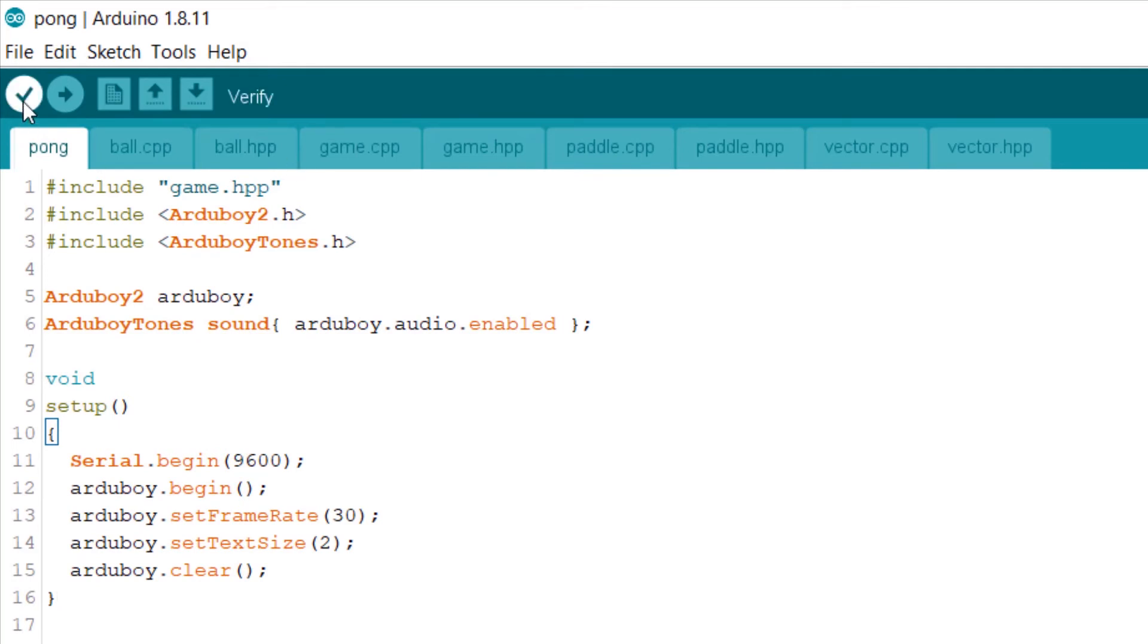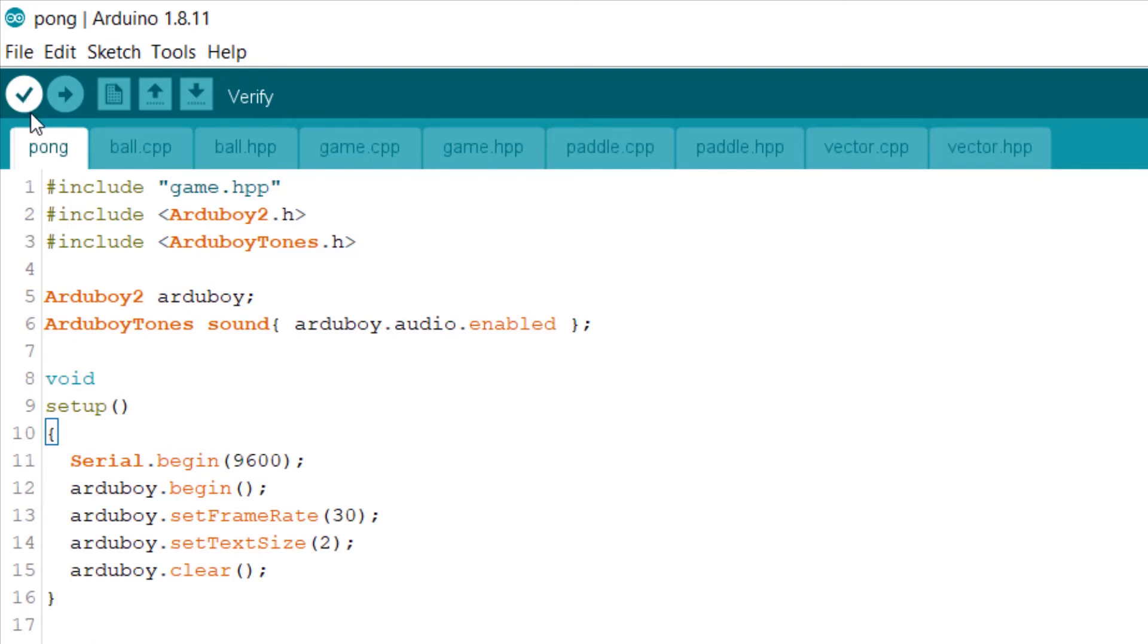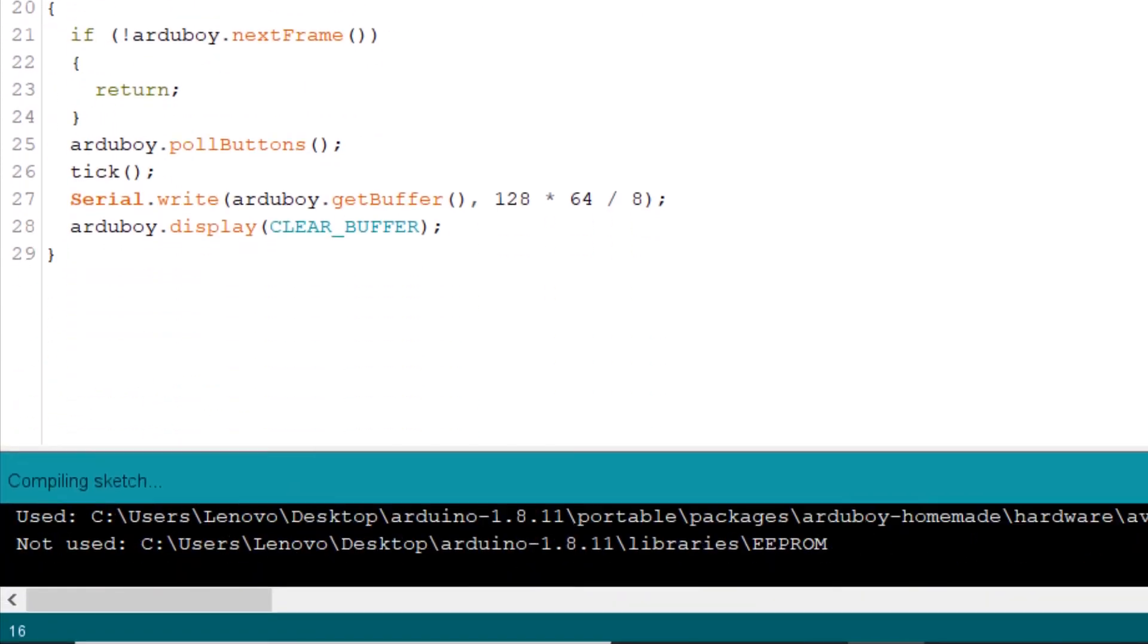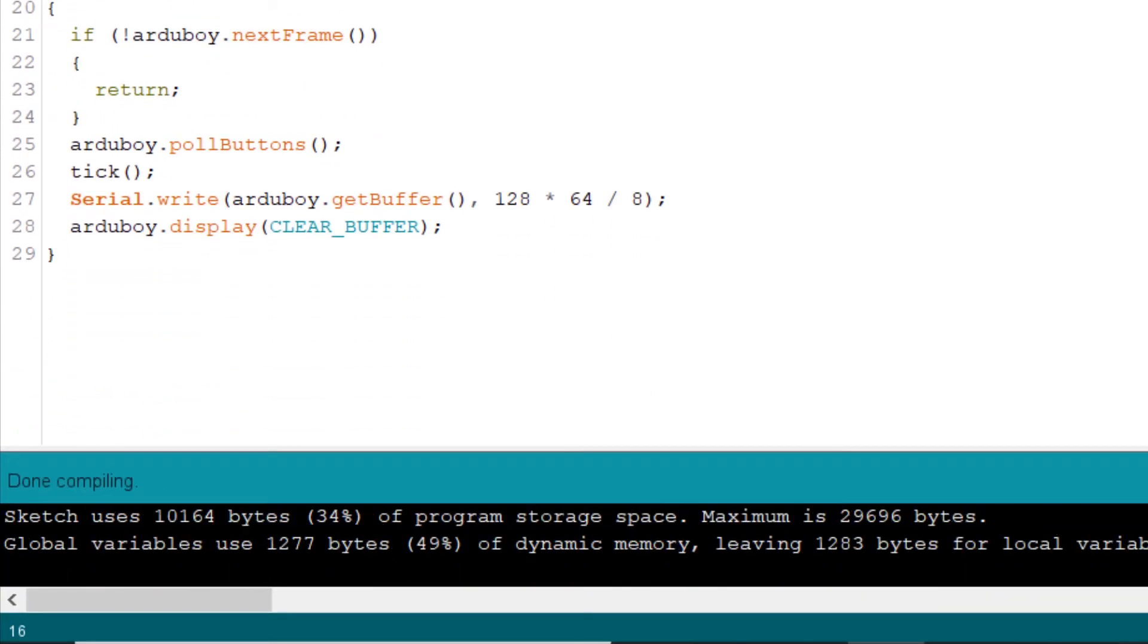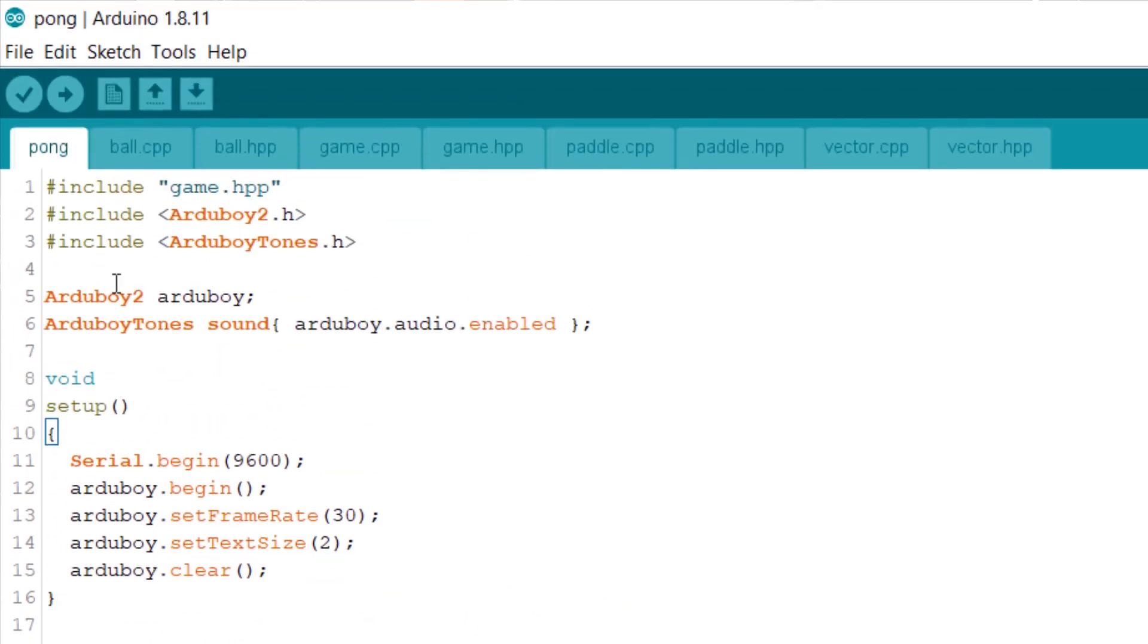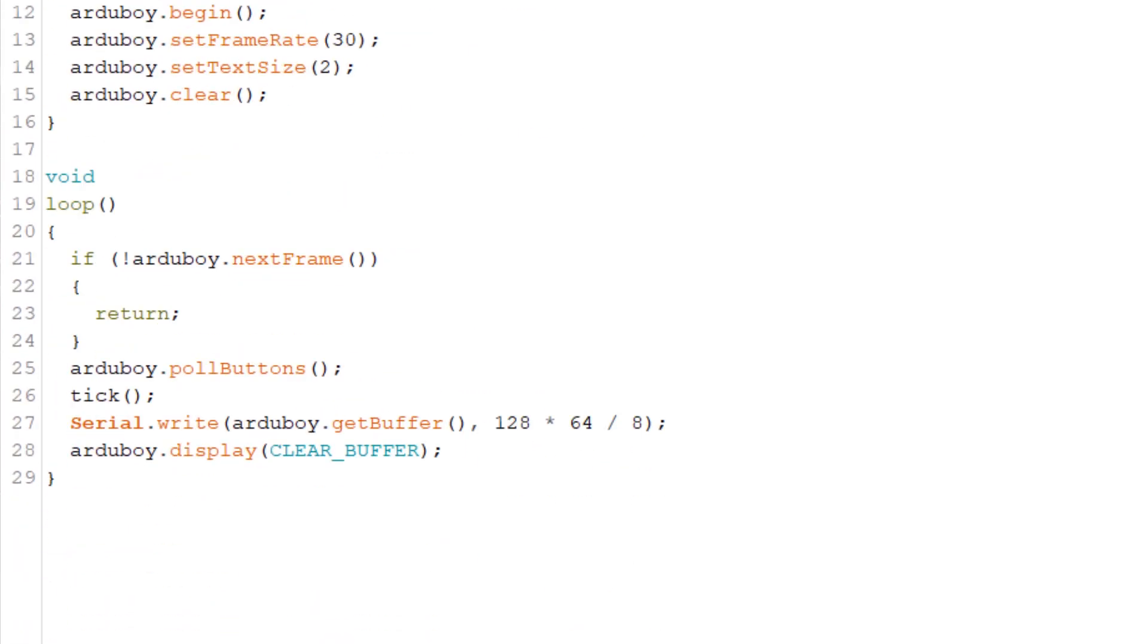So firstly, we've got two buttons up here - Verify and Upload. Verify will check the code but won't upload it. This is useful if you want to debug the code and check for any errors. Go ahead and click Verify. Always do this before you upload it. You can see it's done compiling, we've got no errors, and then click Upload.